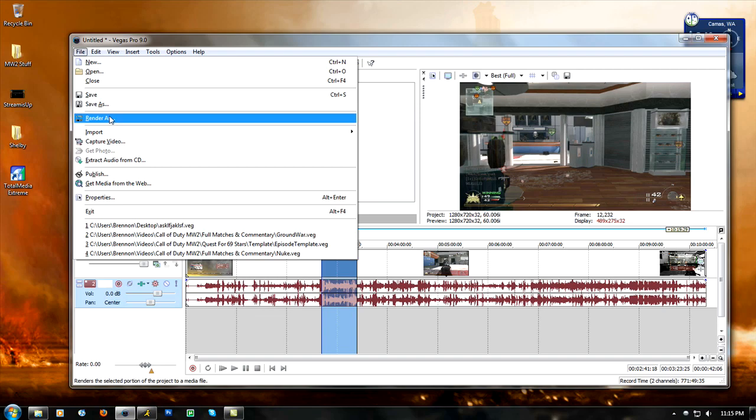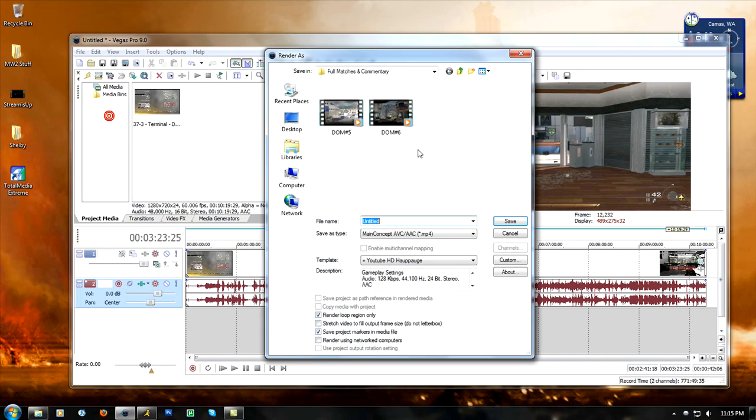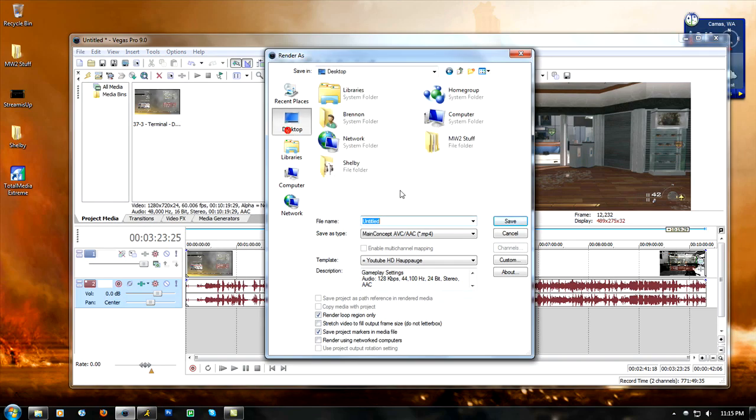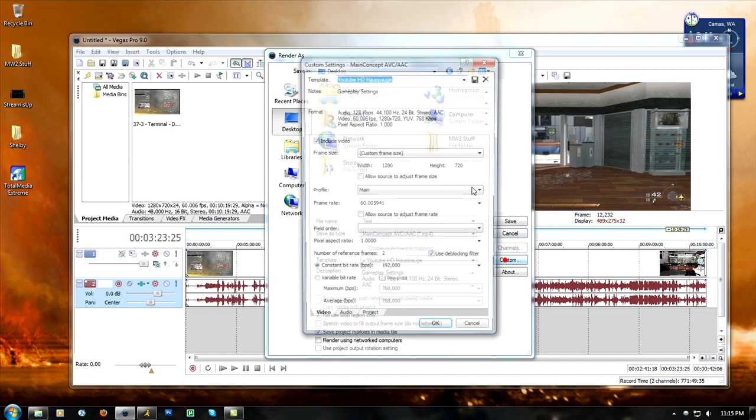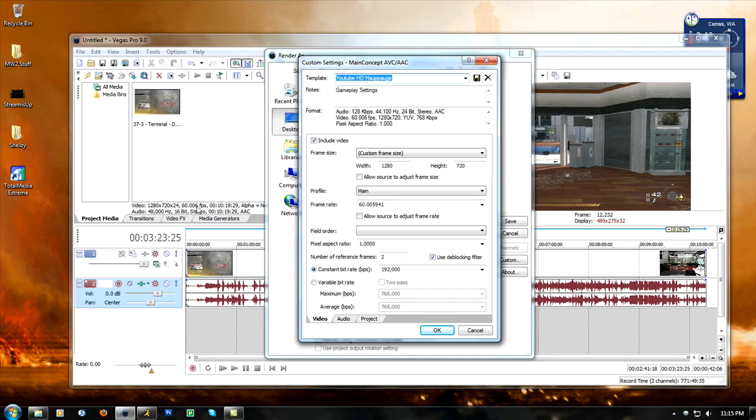So let's do this one last time. Let's go desktop, test, main concept mp4 custom. So I've got the frame size, the profile needs to be on main, frame rate needs to be the exact frame rate. If you don't know the exact frame rate just try to estimate to this number as close as possible, just put this number in right here. Mine is actually exact, this rounds up.